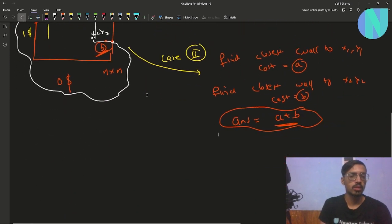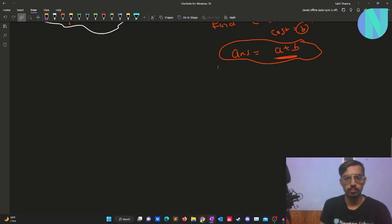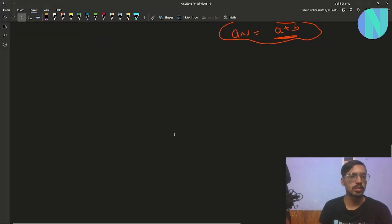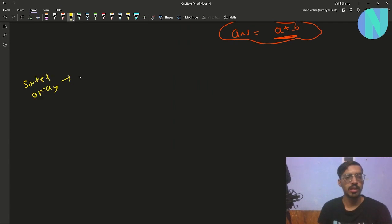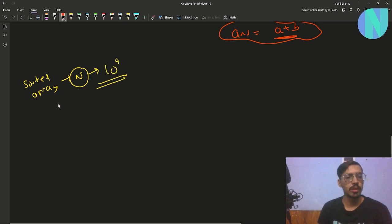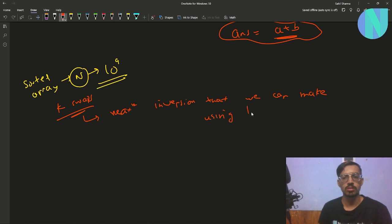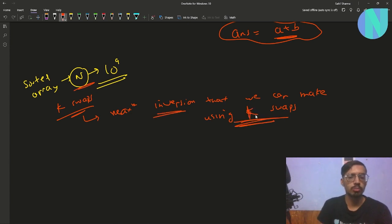Now let's move on to the third problem, which is 'Maximum Angriness.' In this problem we have been given a sorted array of size N, where N can be up to 10^9. We are also given K swaps. We have to find the maximum number of inversions we can create using K swaps. We can break this problem into two cases.